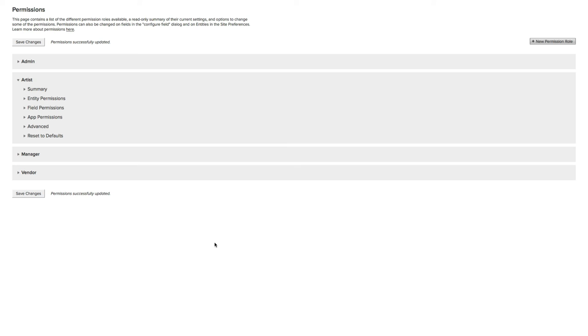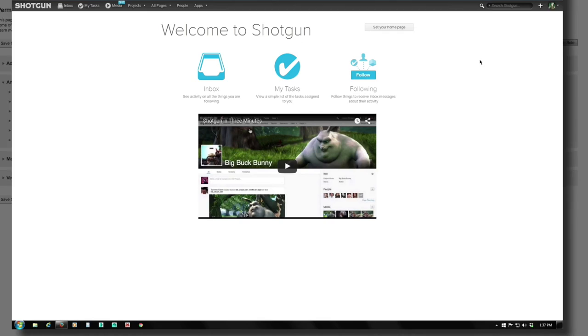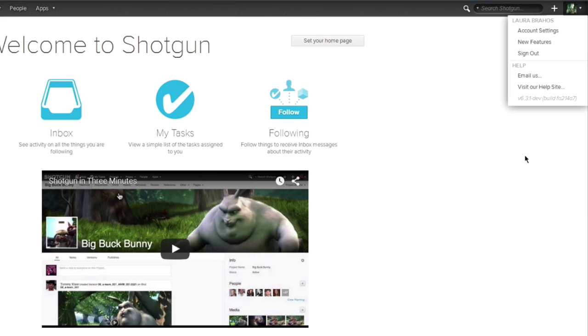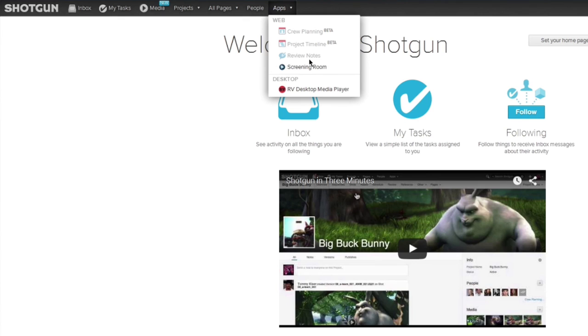Now, let's go back and check out what Laura's Shotgun page looks like. So now we're looking at the Artist page once again, you can see by the settings, and we'll go over to the Apps, and you'll see now in the list, the three top ones are grayed out because we've disabled them, they're not accessible.